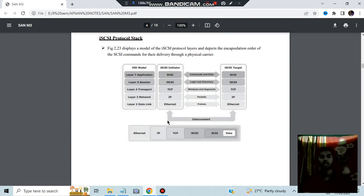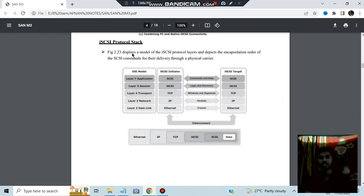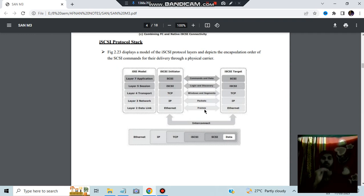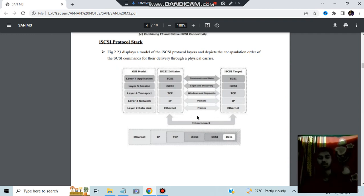The protocol stack for iSCSI maps to the OSI model — application, session, transport, network, and data link layers. Both the iSCSI initiator and target have the same stack: SCSI, iSCSI, TCP, IP, and Ethernet. In between, we have commands, data, login, and discovery. At the lower levels we have windows, segments, packets, and frames. Frames become packets, packets become windows; login and discovery happen, sessions are initiated, and data is transferred.